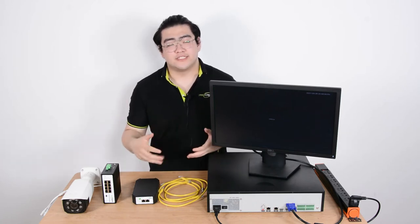Hello everyone, this is Watson and today we're going to learn how to add multiple IP cameras to our existing business network.